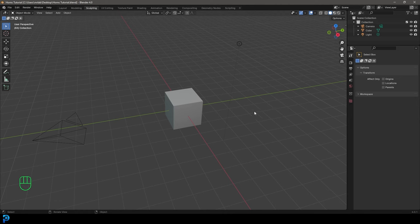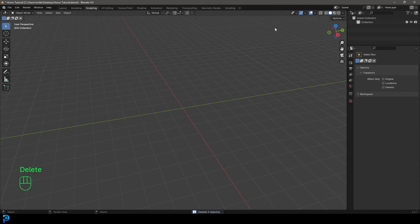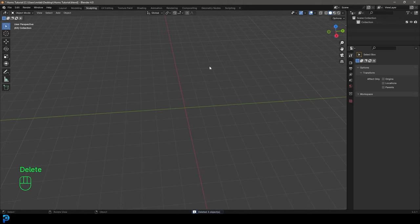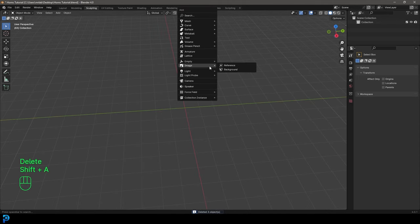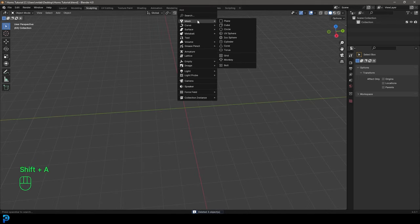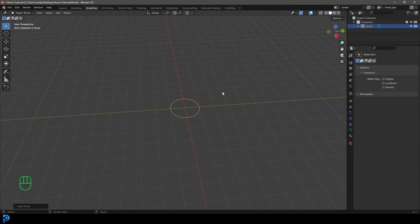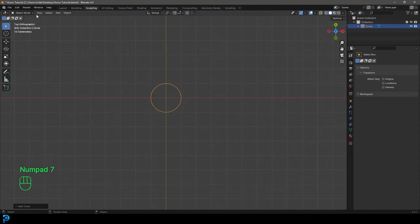So when you open up Blender, let's go ahead and select all the default objects, press Delete. We're going to go Shift+A and go to our mesh options, add in a circle. Then we're just going to go to our top orthographic view and go into edit mode.